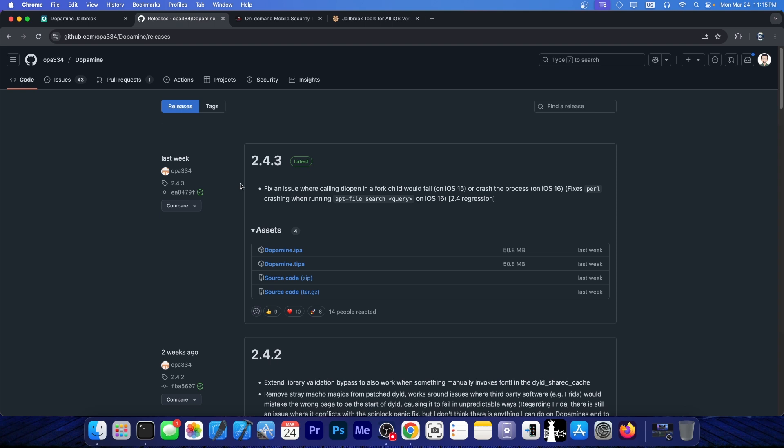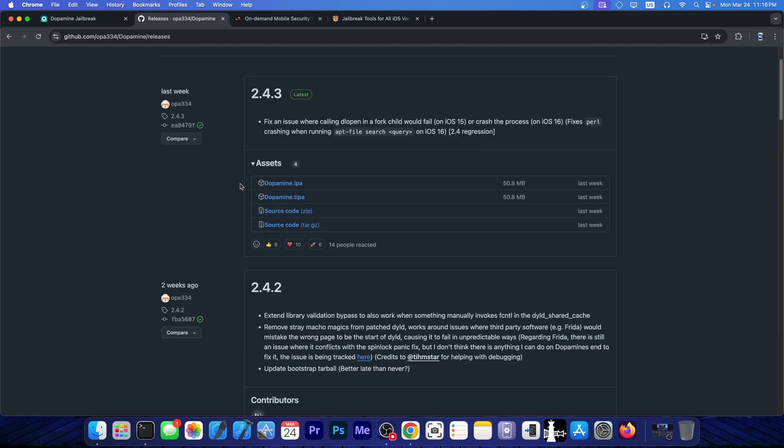Last week we got update 2.4.3, and in case you missed it, this one is important. The changelog says it fixes an issue where calling DL open in a fork child would fail on iOS 15 or crash the whole process on iOS 16. It also fixes Pearl crashing when running apt-file search query on iOS 16, which was a 2.4 regression.